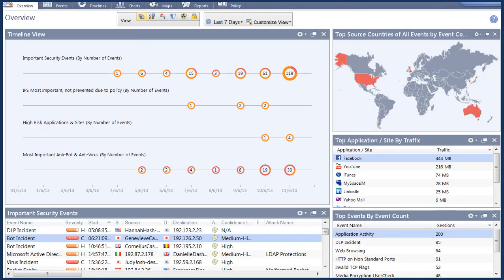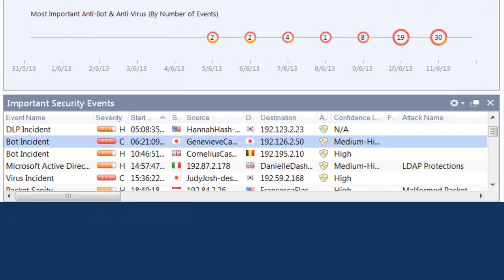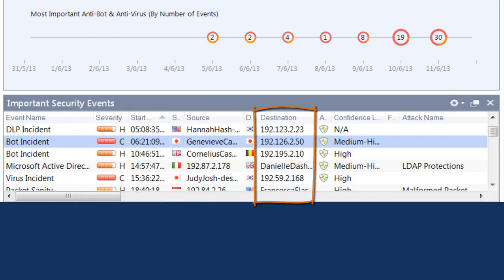Smart Event provides you with multiple widgets to enable you to monitor your network more effectively. The Important Security Event view provides a better way to quickly see high and critical severity issues before they become problems. This view includes information on the event severity, start time, source, destination, and relevant attack information.